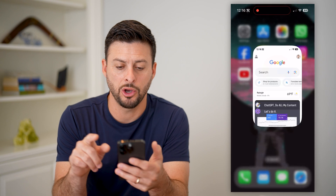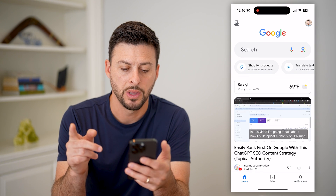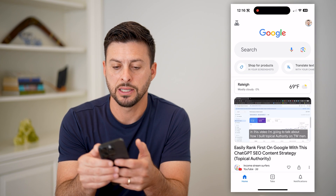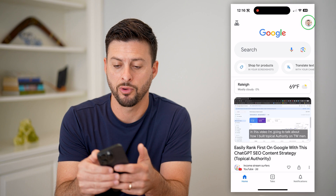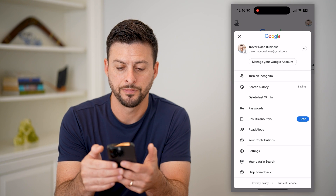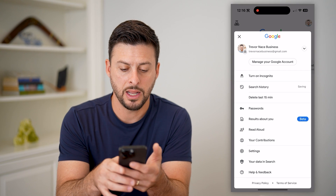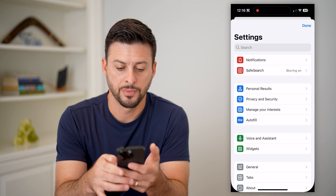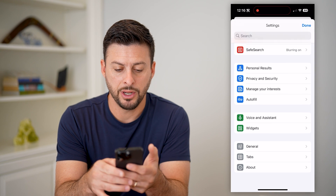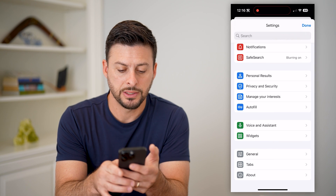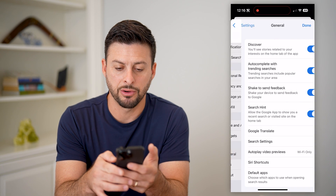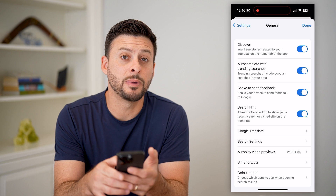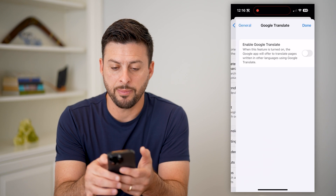I'm going to open up my Google app here. You can see at the top right, I can tap on my profile. Then I can tap on Settings towards the bottom. On here, let's scroll down and tap on General. And then you can see midway down is Google Translate.